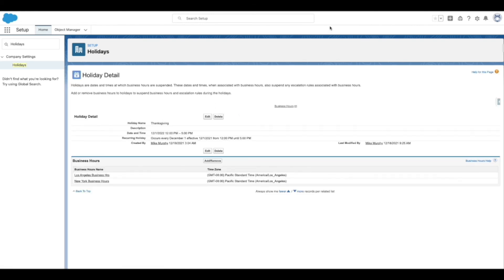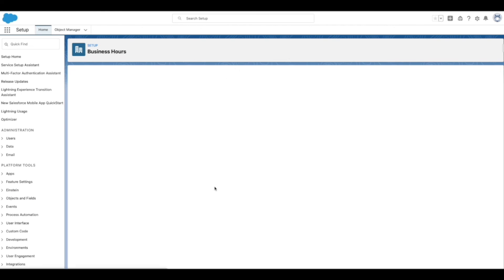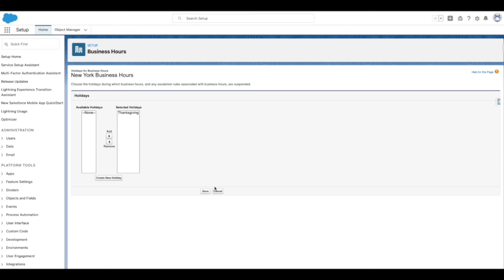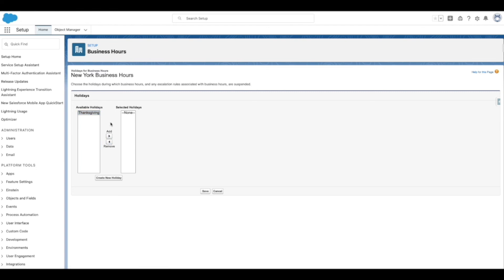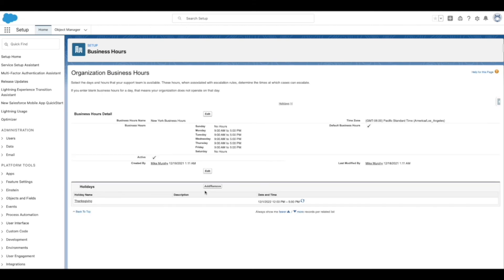The second way to associate a holiday with business hours is from the Business Hours Detail page. Navigate to the Holiday related list and click the Add/Remove button. Use the Add and Remove arrows to choose the holidays you want to associate with the business hours. Note that users have the option to associate multiple holidays with business hours. Once the holidays are selected, click Save.